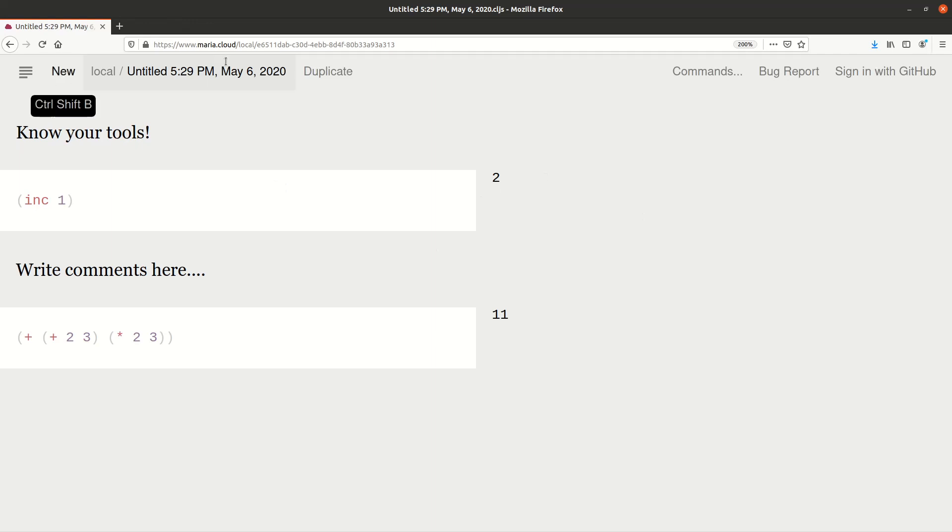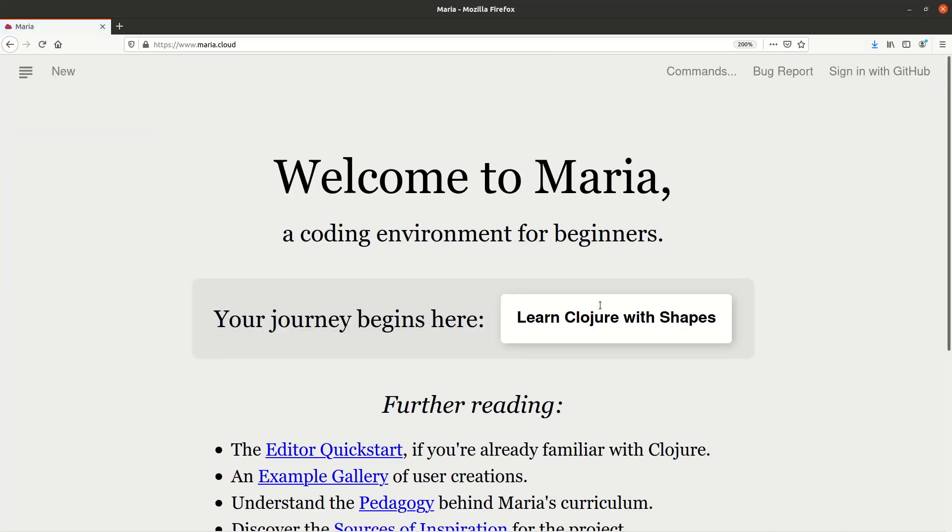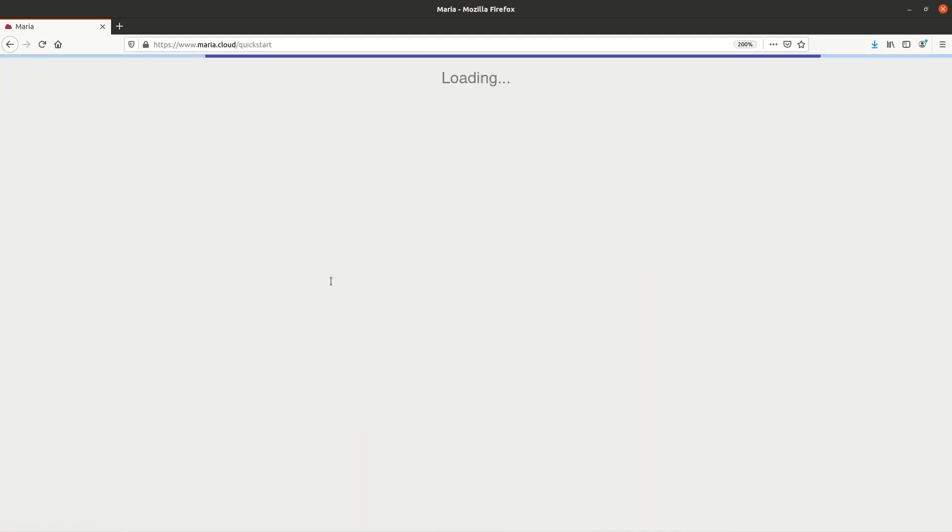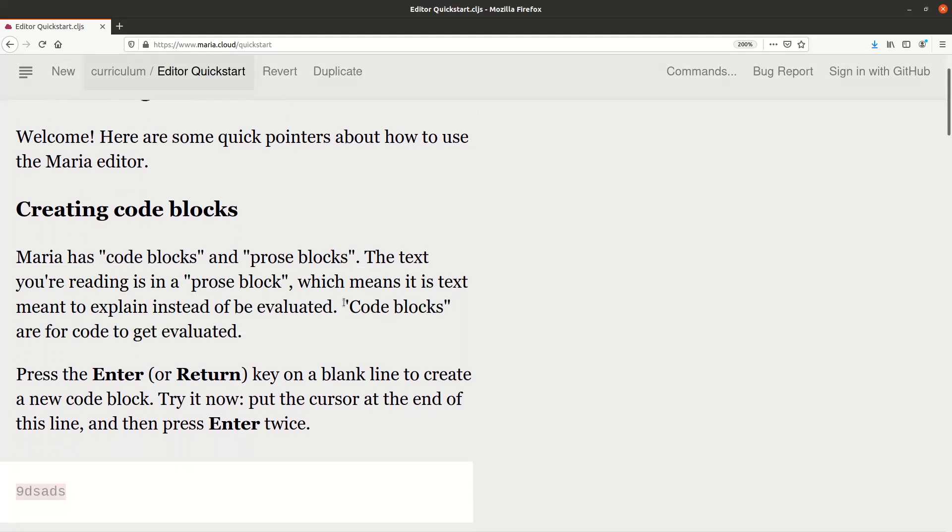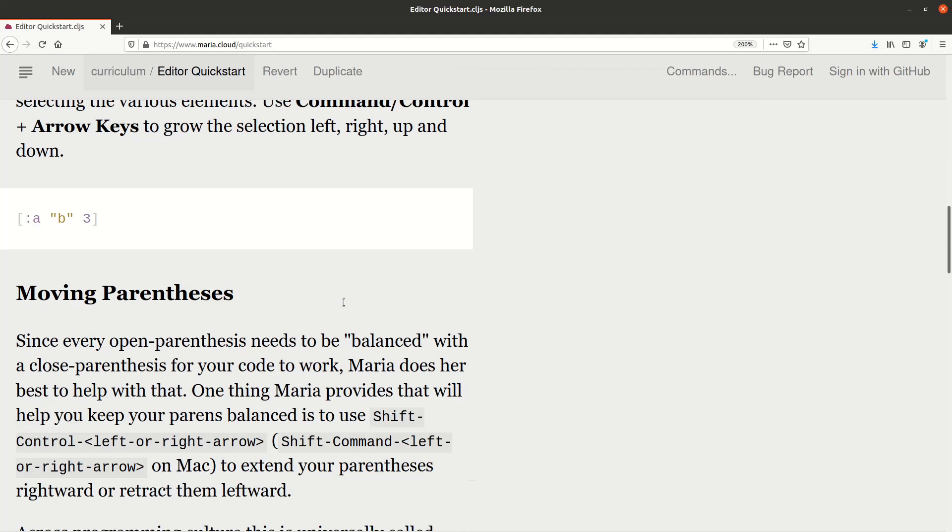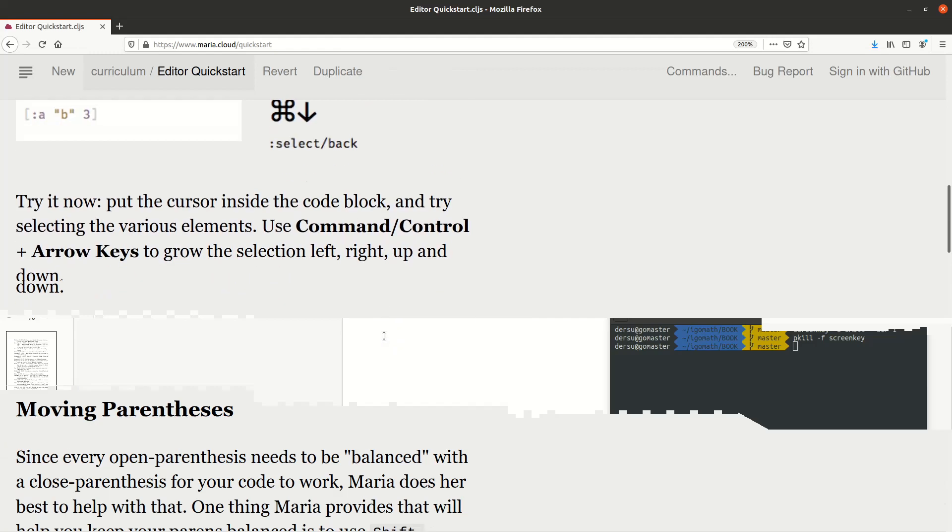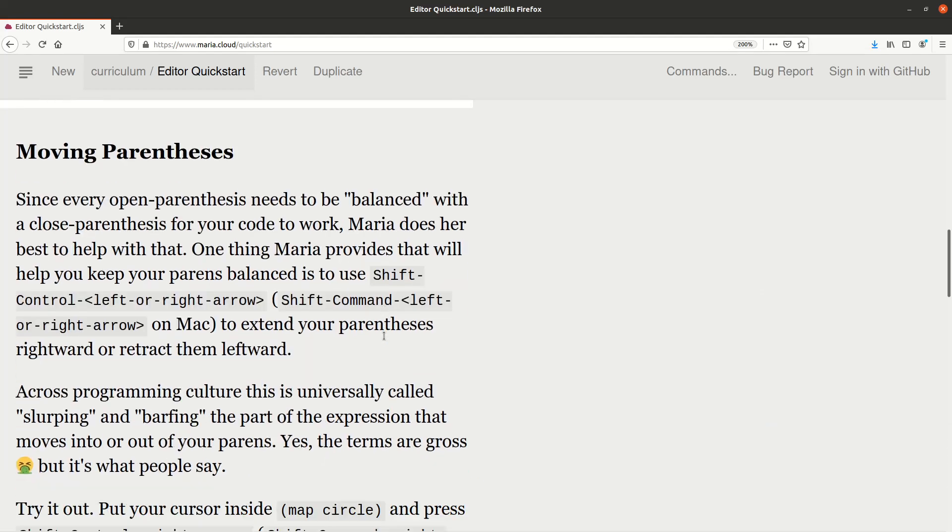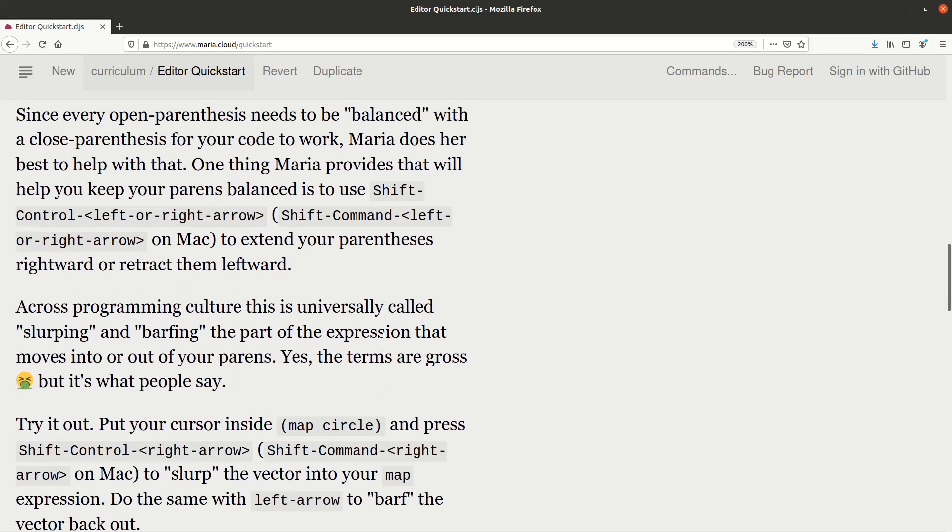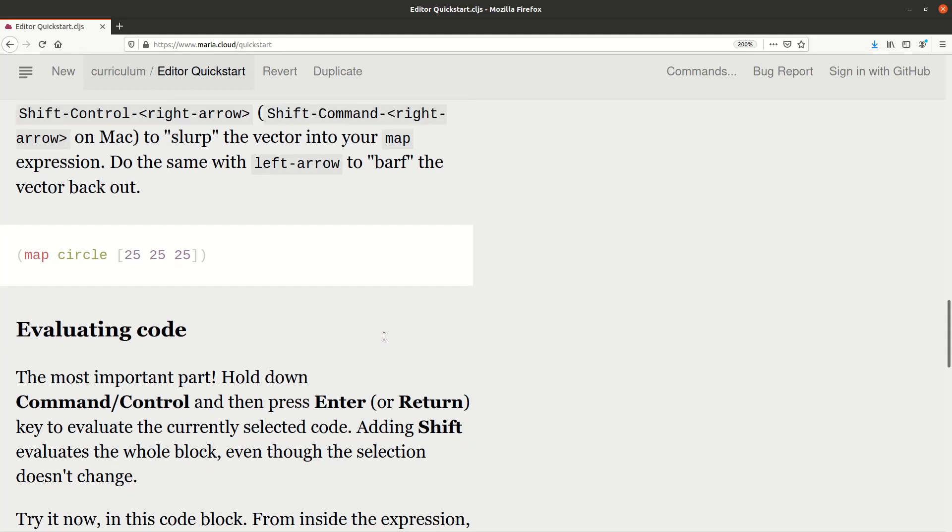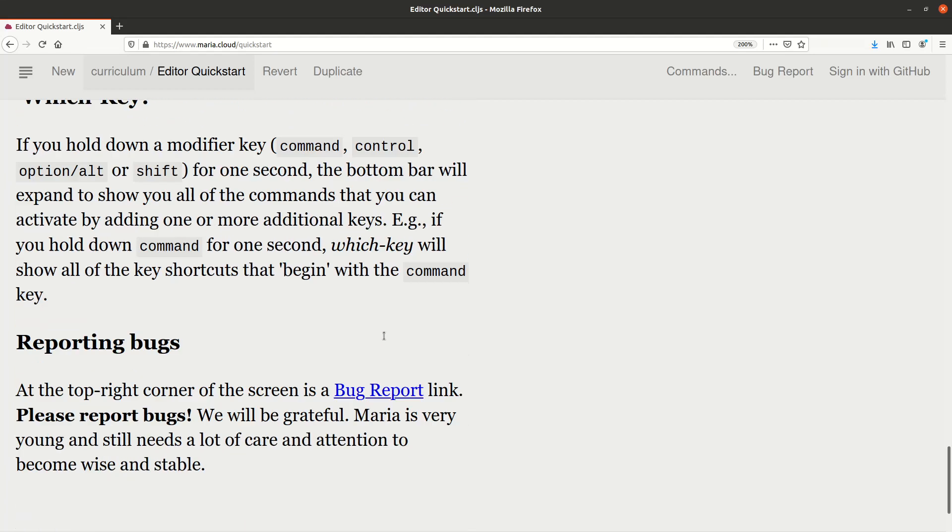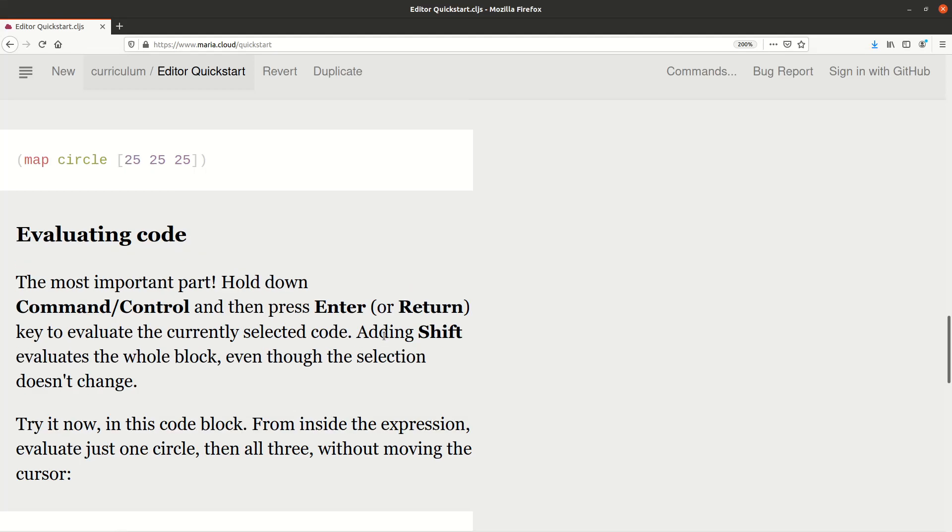Actually, if you just go back to the starting page, there is the editor quick start, and what I've been doing is just demonstrating some of these. Of course, if you're on the Mac, you have slightly different shortcuts but it's the same idea. Moving the parentheses is written here, so it's highly recommended to come here and have a look.